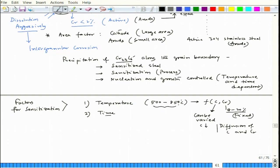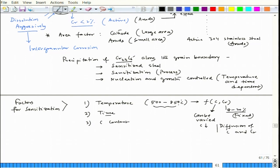A third factor which becomes important in stainless steel is the carbon content, since chromium is fixed. If you reduce chromium, carbide formation will be reduced, but that is not desired, so only carbon can be controlled. A corollary: the third factor controlling sensitization is carbon content — provided there are no stabilizing elements. Elements like titanium or niobium try to stabilize stainless steel, and we will talk about the addition of niobium and titanium for making stabilized stainless steel. These are the three factors.